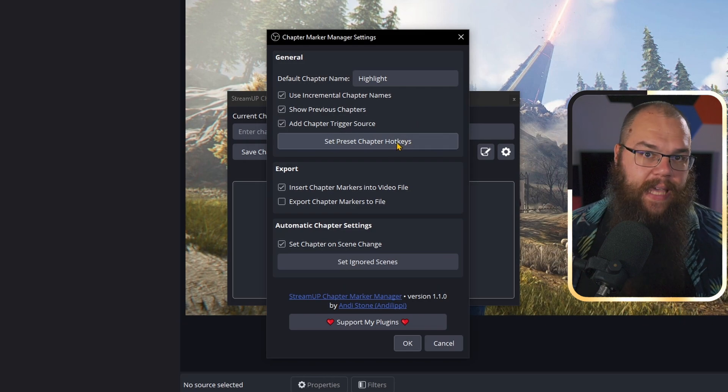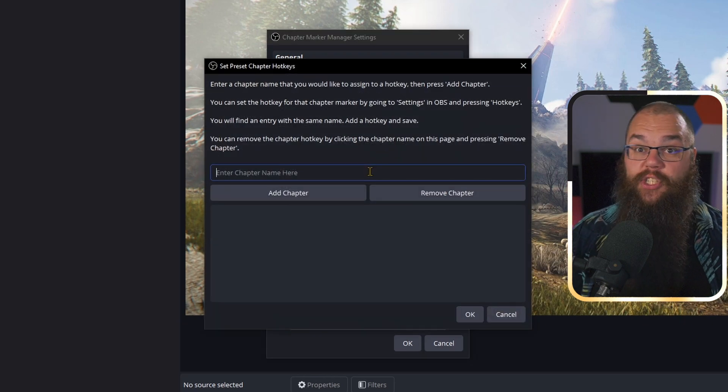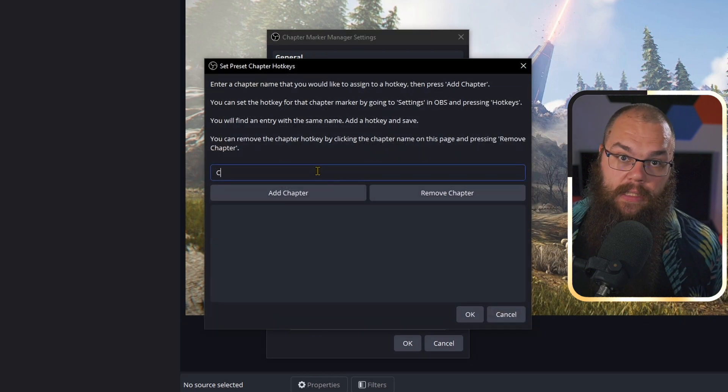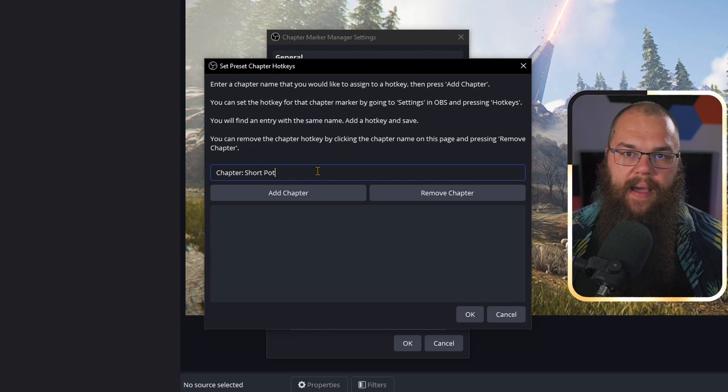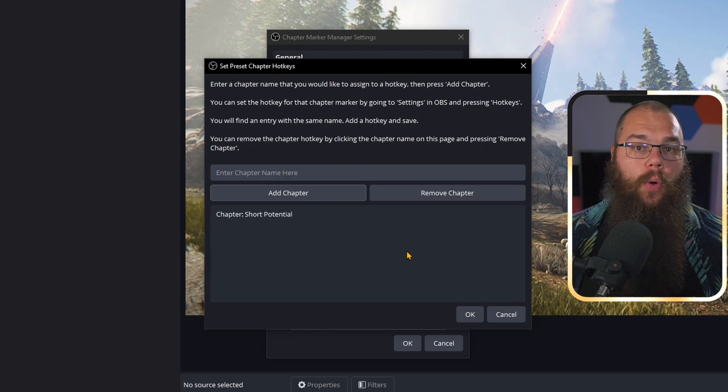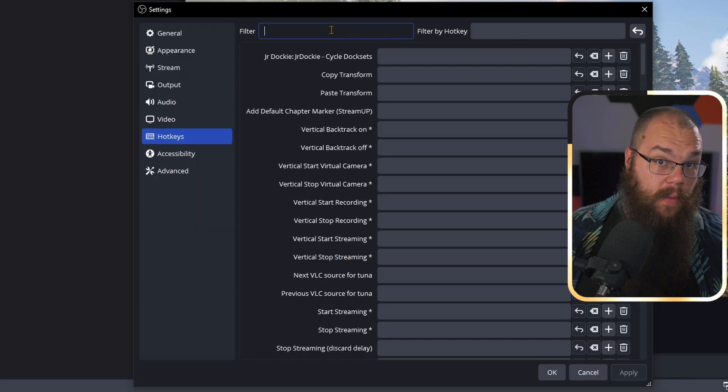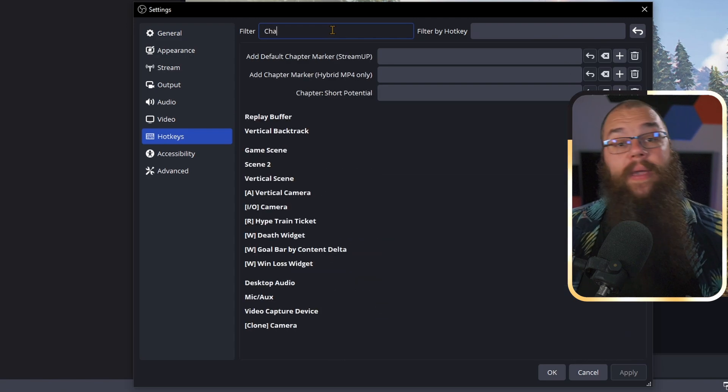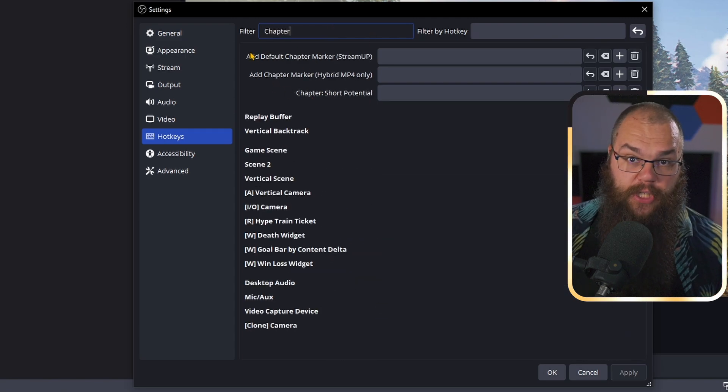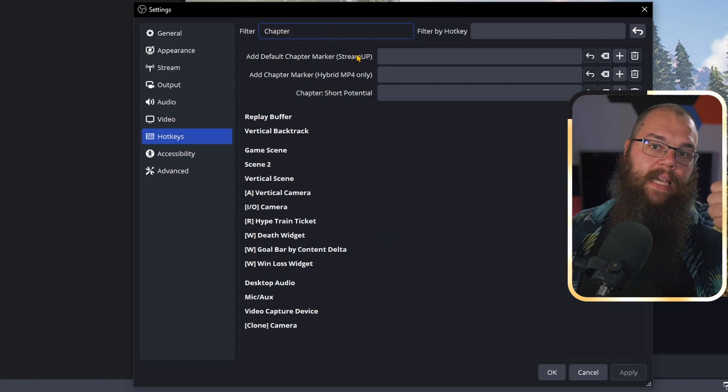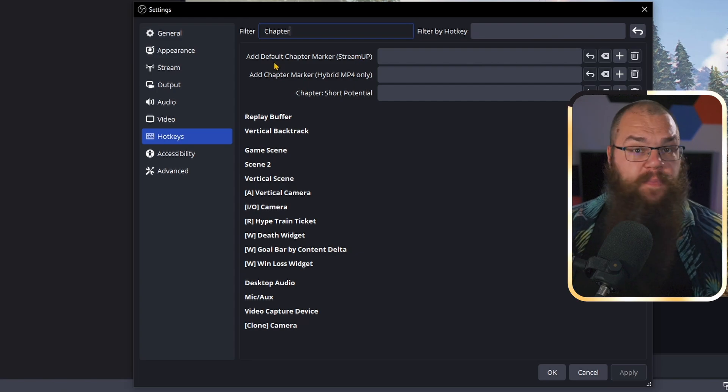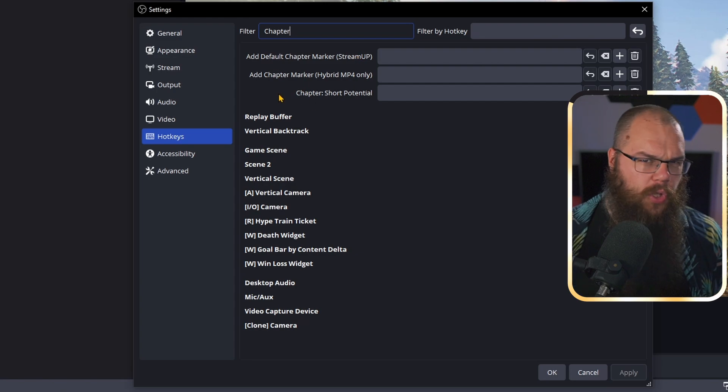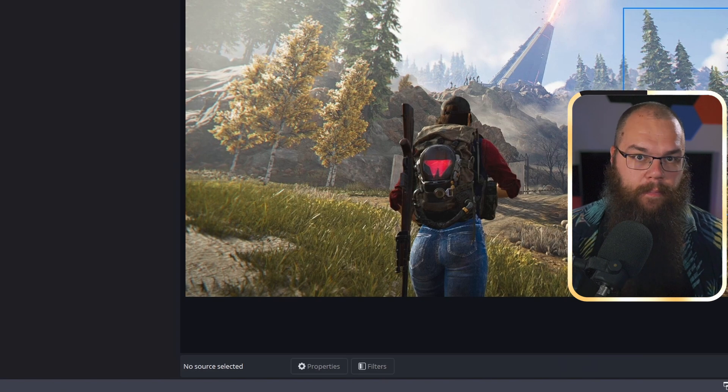Of course, this would not be very useful if you have to alt-tab every time you want to make a chapter. So you can also make hotkeys. There is the standard hotkey already available, but if you have a specific hotkey you want to make, then we can open the settings again and click Set Preset Chapter Hotkeys. Now we can add a chapter name that will be saved right there. So let's make sure we have one called Chapter Shorts Potential. In the OBS Hotkeys menu, we can now filter for chapter and you see three options. The default chapter hotkey will just add a highlight chapter, while the one specifically for shorts potential will add that as a marker in your stream.